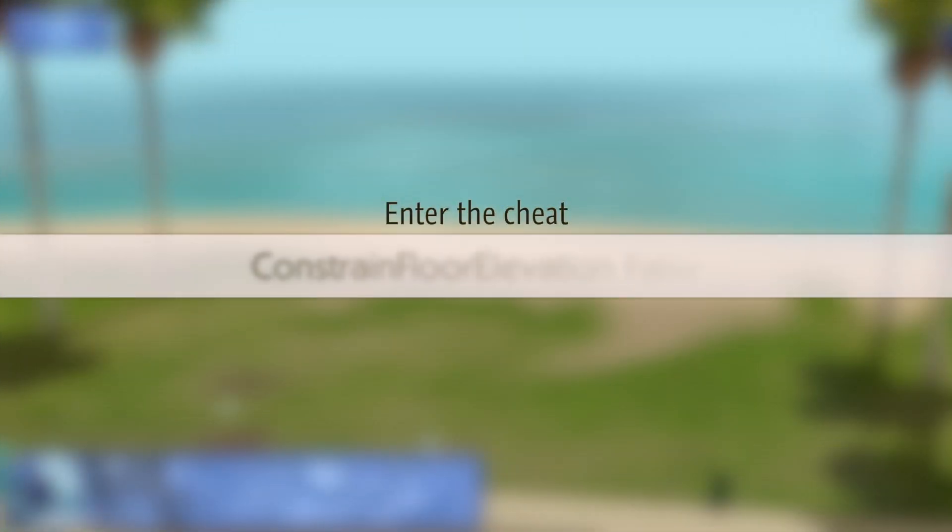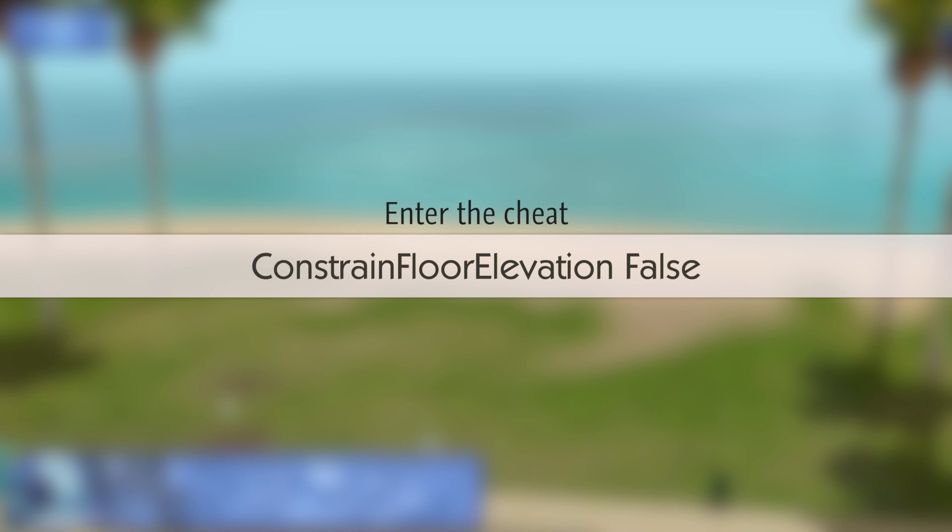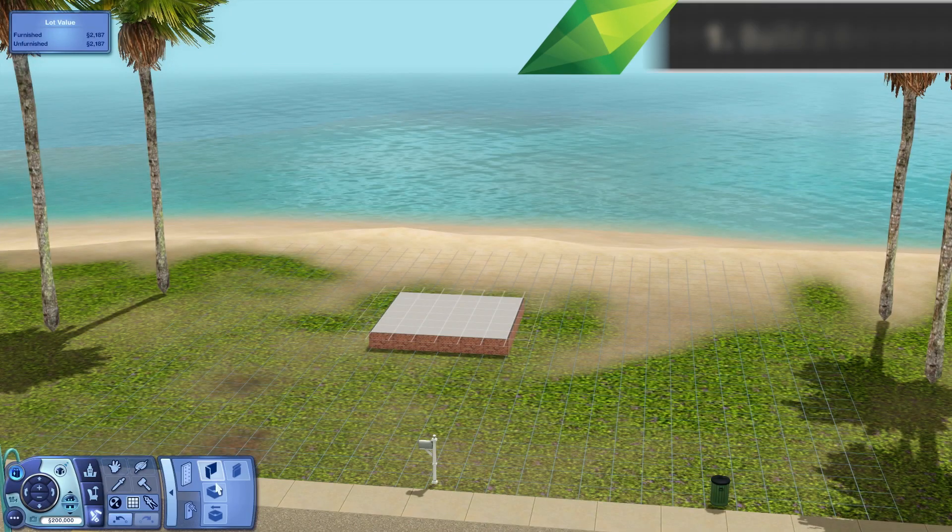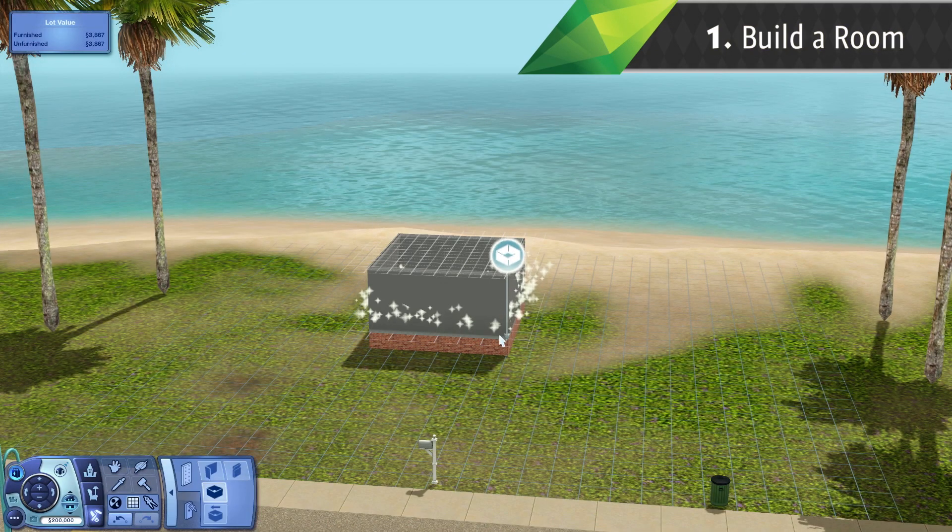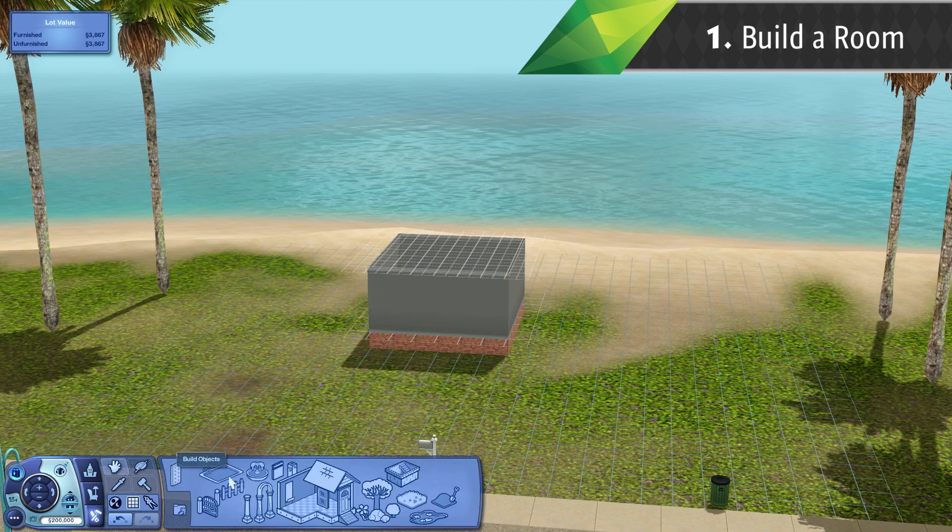First, enter the cheat Constrain Floor Elevation False. Now, build a room with or without foundation and cover it with flooring.